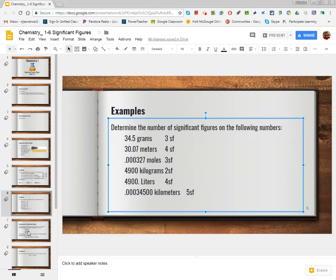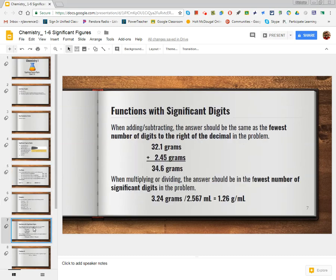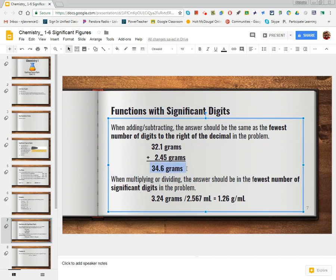We'll cover this again in class and do some practice, but really you just need to continue building confidence in knowing these rules and applying them step by step. The last thing we're going to look at is how significant figures affect our answer when we do calculations. There are two different sets of principles: when you're dealing with adding and subtracting, you use one rule; when you're dealing with multiplying or dividing, you use another.